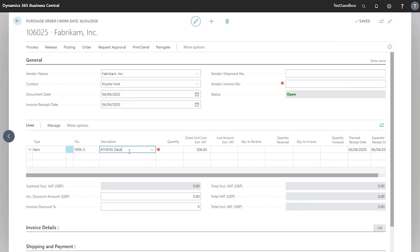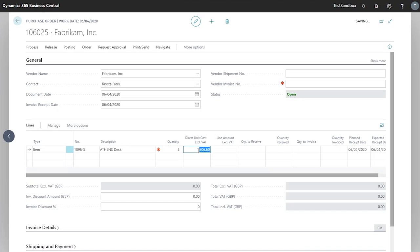Now that our item is entered into the line, we need to pick our quantity. In this case we'll go with five. You'll notice the direct unit cost here has been populated as well. This can be changed from the line. This will also affect our line amount here.